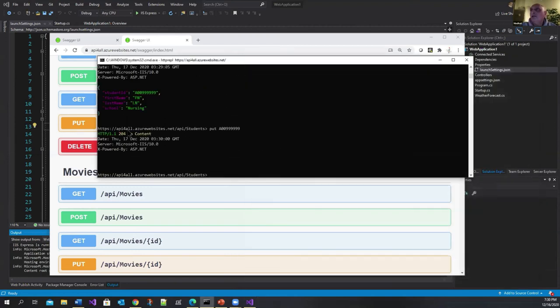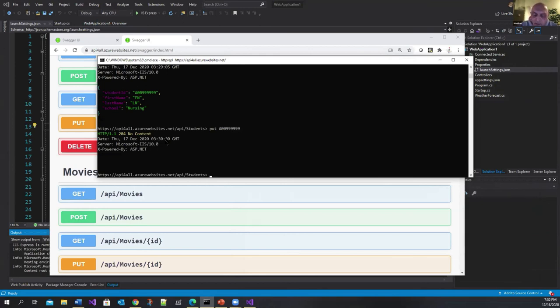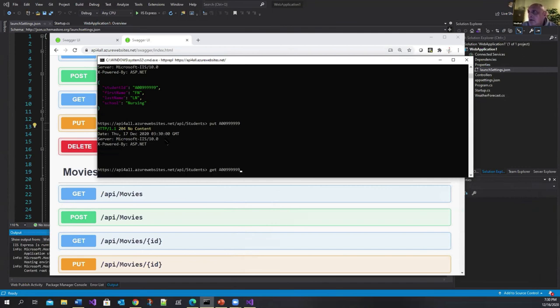No content. This is okay. Because the actual endpoint is set up so that it doesn't give you any content. Let me recall the last command here.